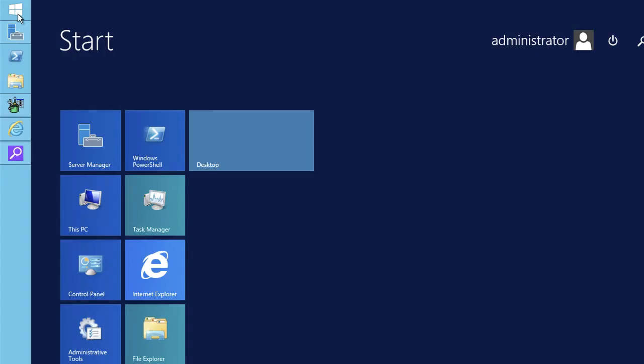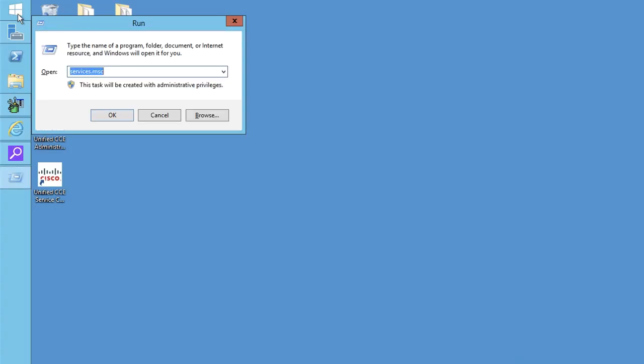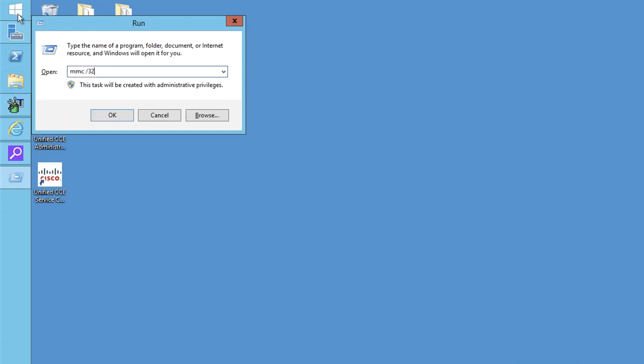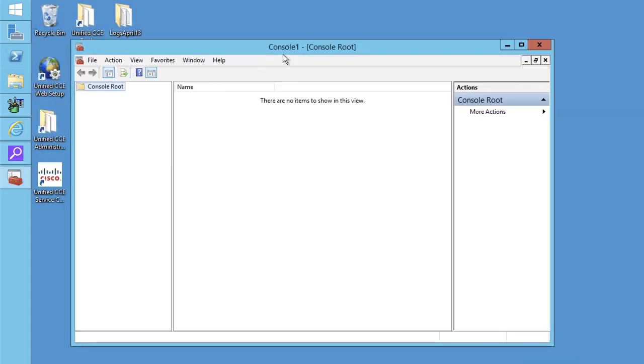Then go to run and type MMC space forward slash 32 and click OK. A console window will open.